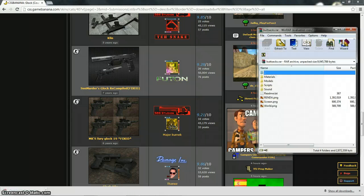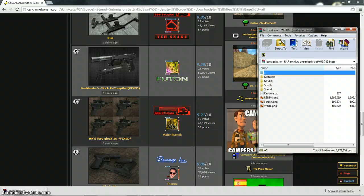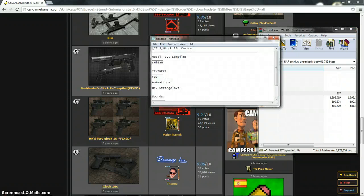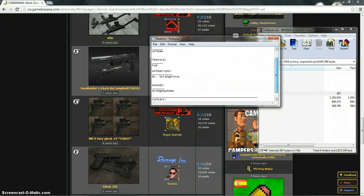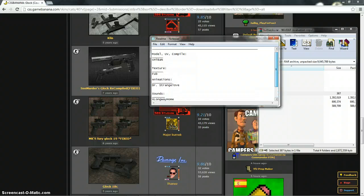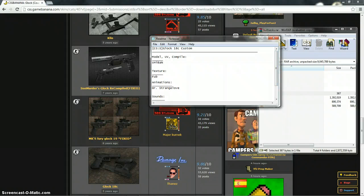So I'm going to open this up. I always tend to check the readme text just in case they have extra stuff. It doesn't seem like they do, it just gives who did the sounds, the animations, the texture and the model and UV and the compile.